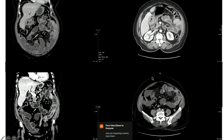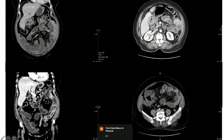This is a similar case — another patient. This is the fistula and this is the dropped stone.